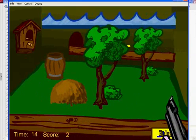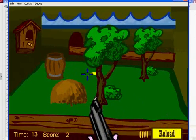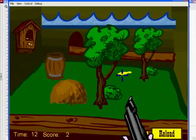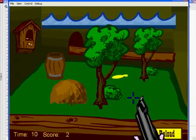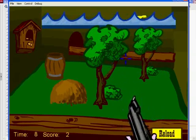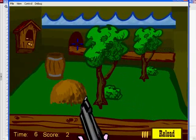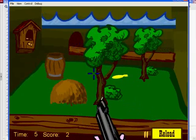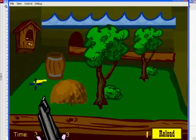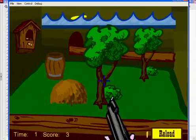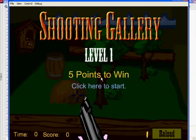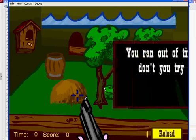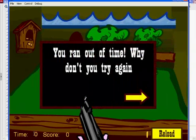Let's see if we can go to the next level. My score is pretty darn low. Back to level 1, 5 points to win. Click here to start. Time is set to 0. Score is set to 0. And our gun is good, and we're ready to go again.